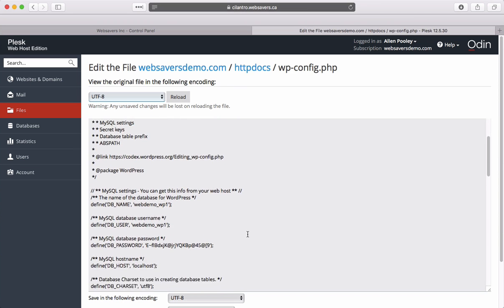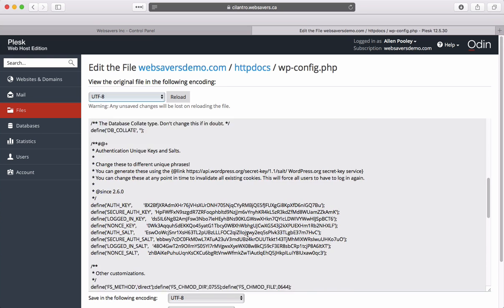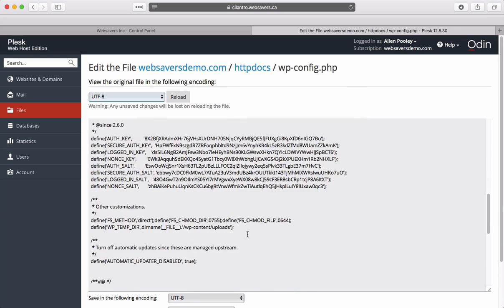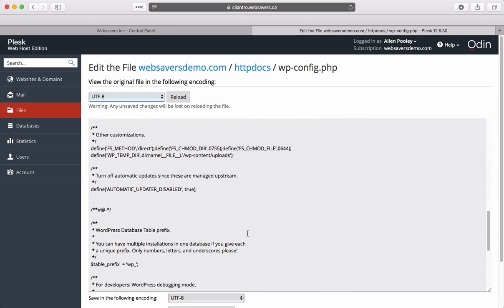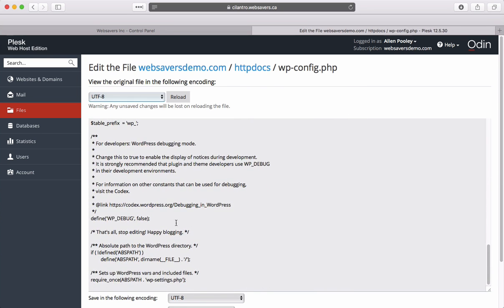Scroll down, and where it says that's all, stop editing, happy blogging, right before there, we can insert this one line of code.